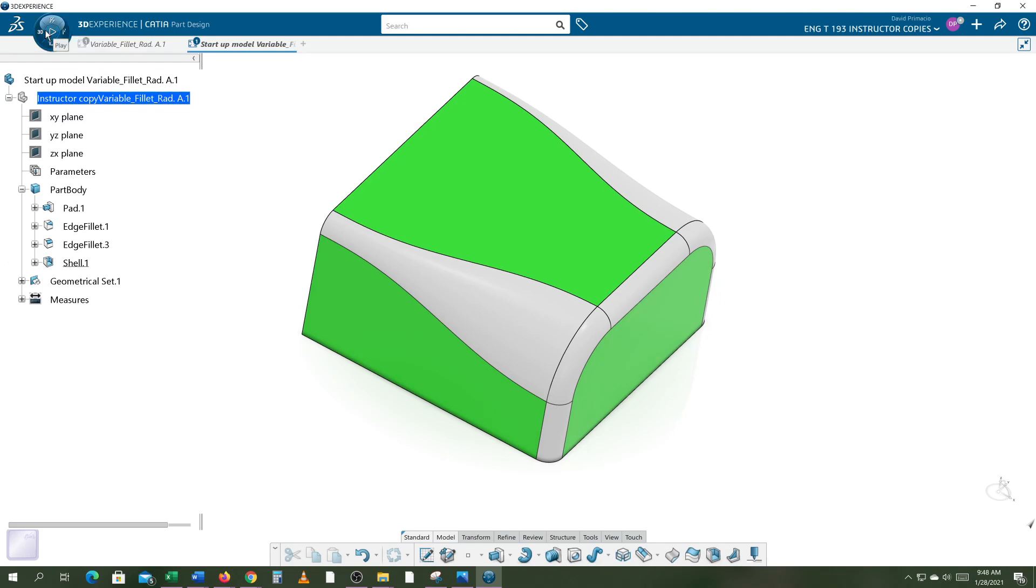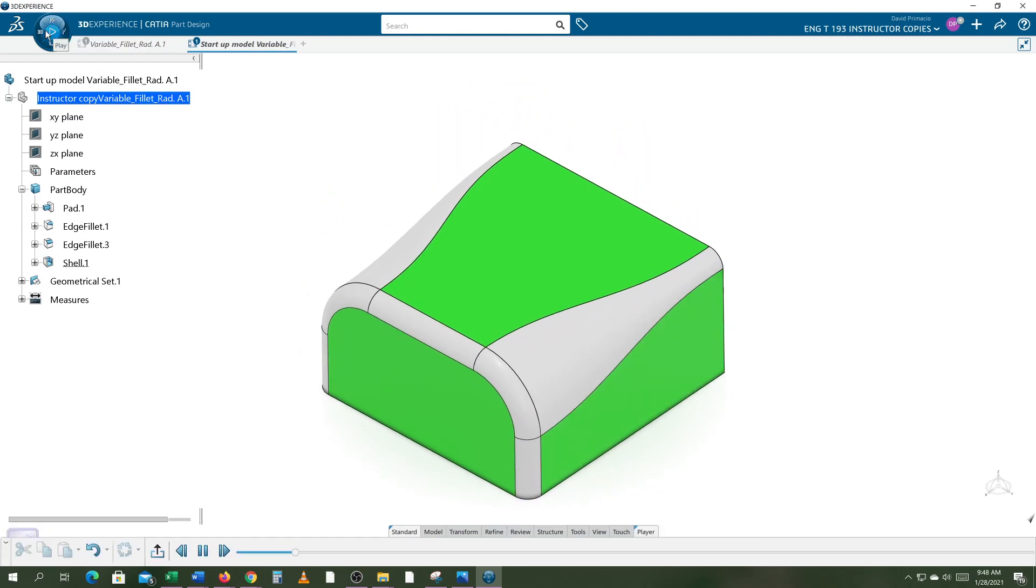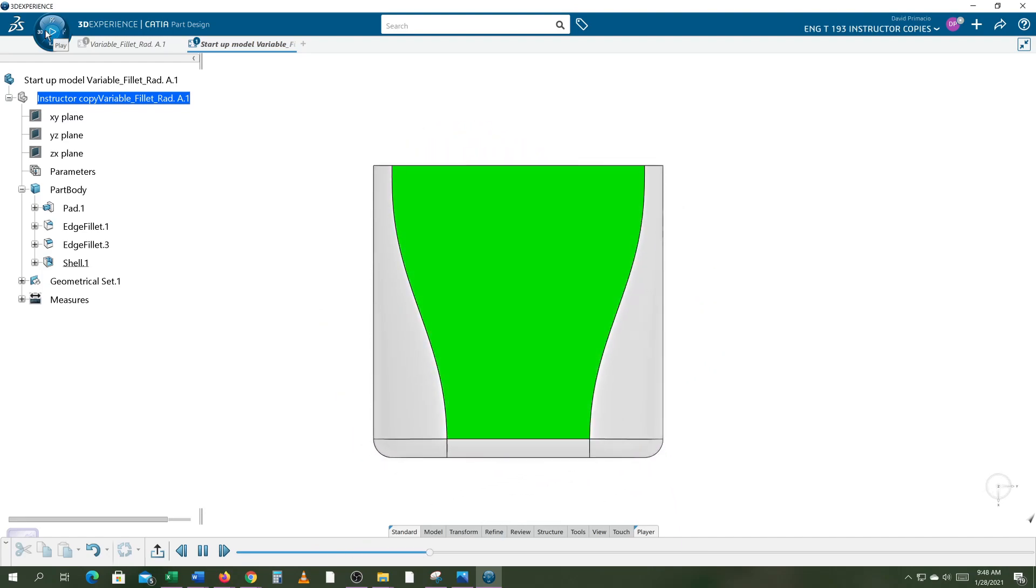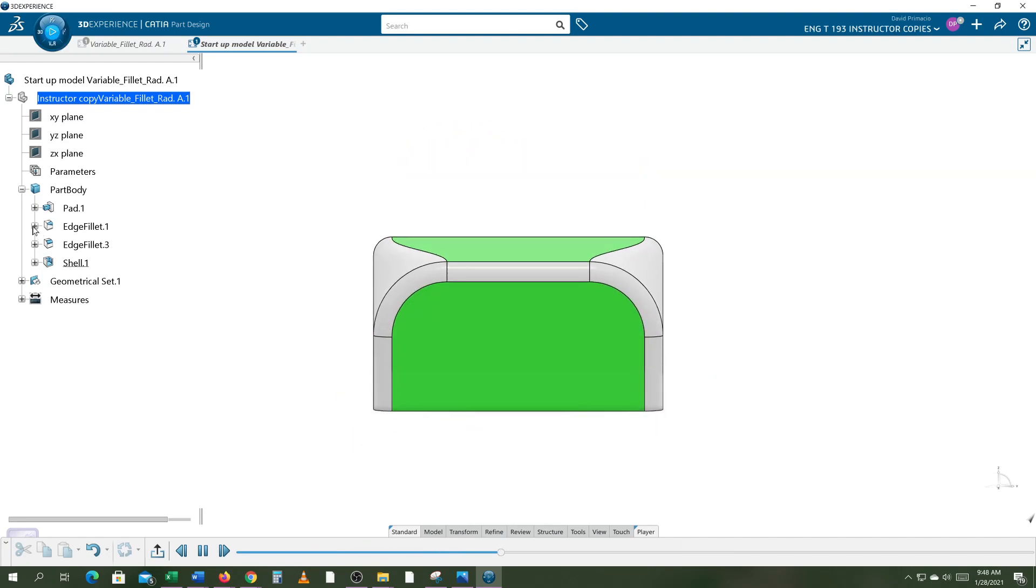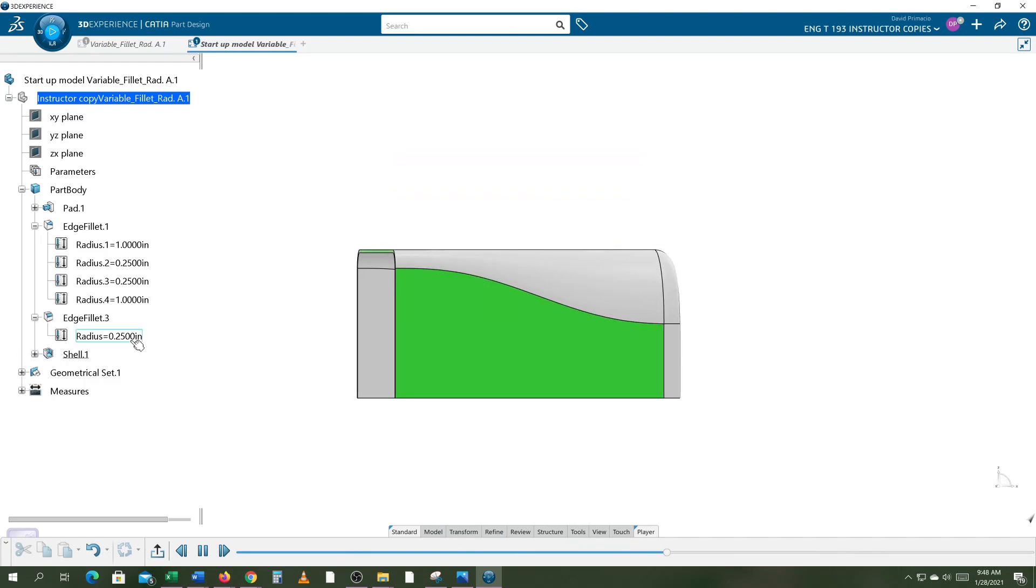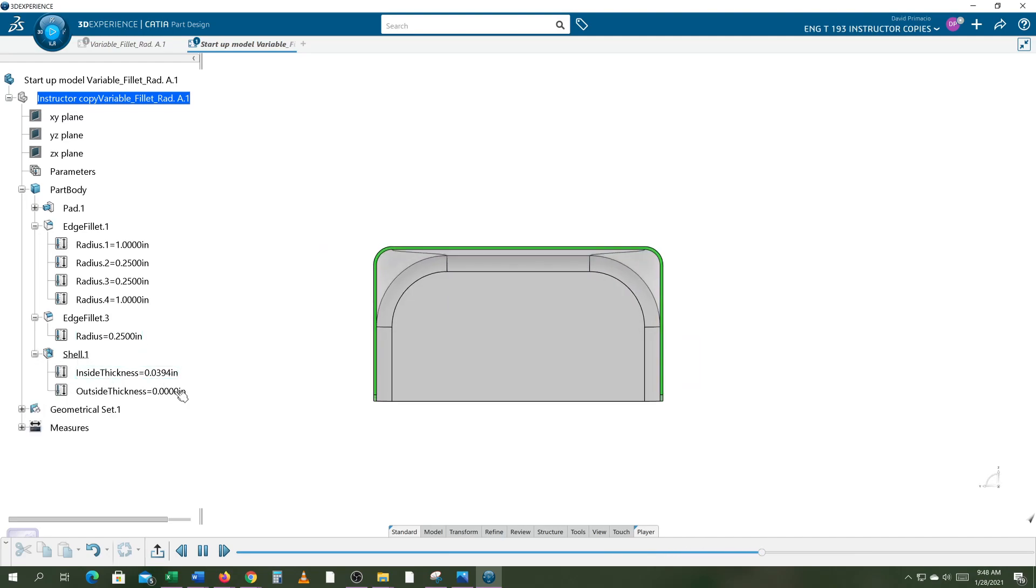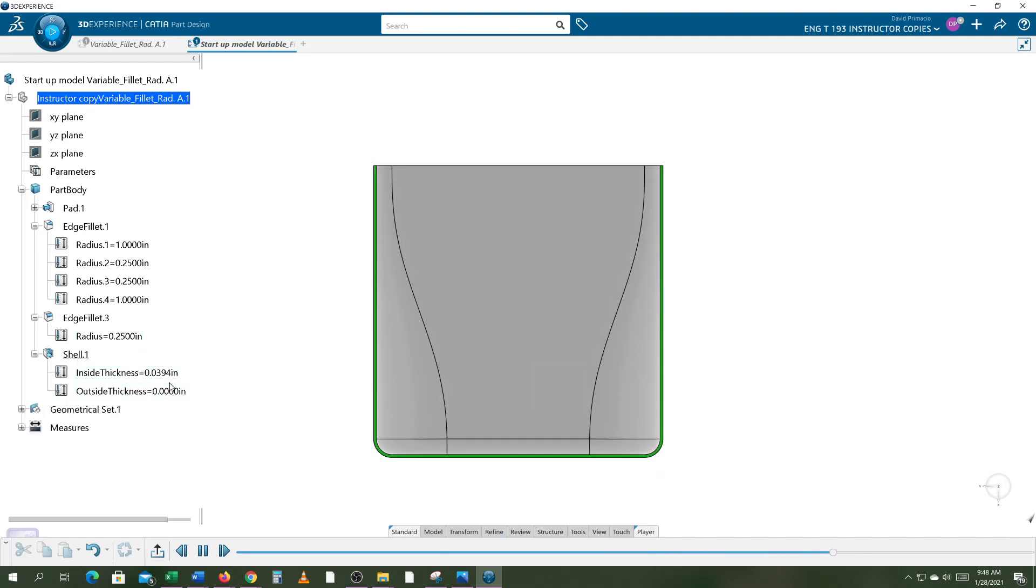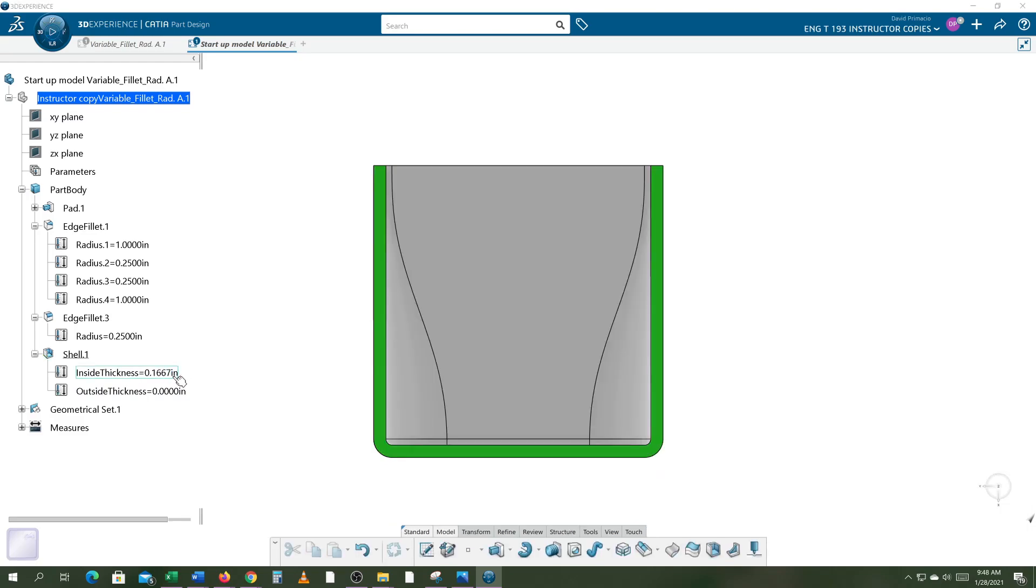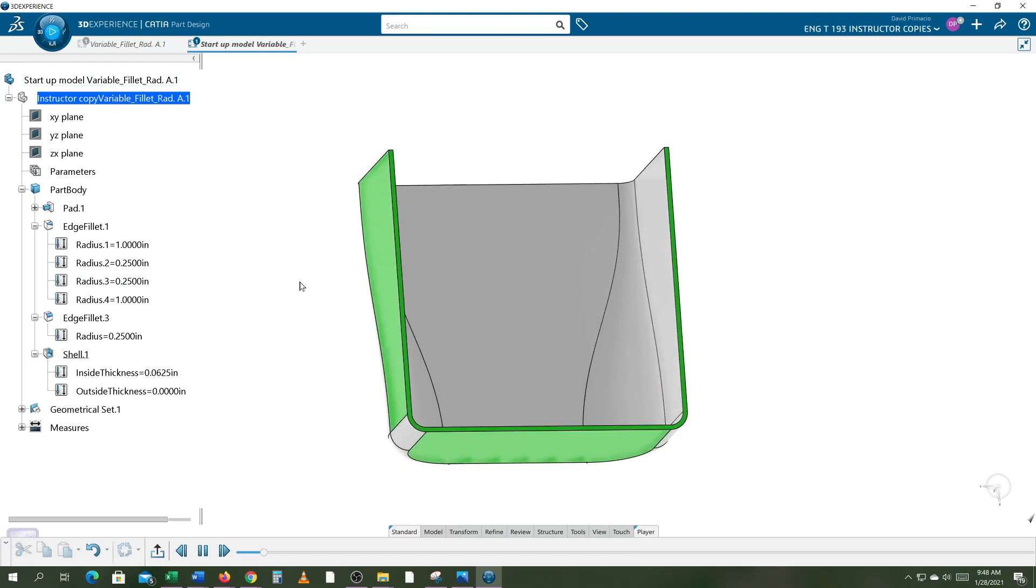If you look at my tree, the first fillet is a variable radius, the second fillet was the one quarter inch fillet, and then I did the shell at a sixteenth - did I not do sixteenth of an inch? Let me just type that, one sixteenth of an inch, and I can continue to play now.